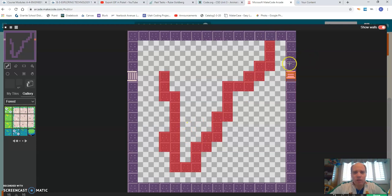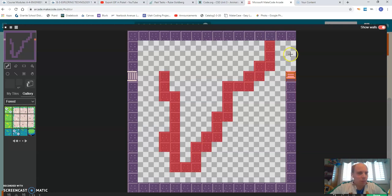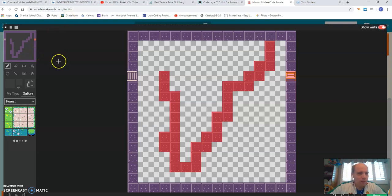I also could draw in the walls around here. Oh, that got rid of my walls. So let me undo that really quick. There we go.